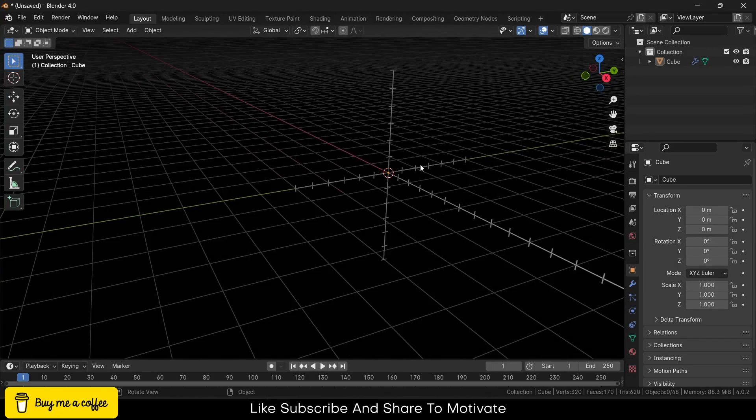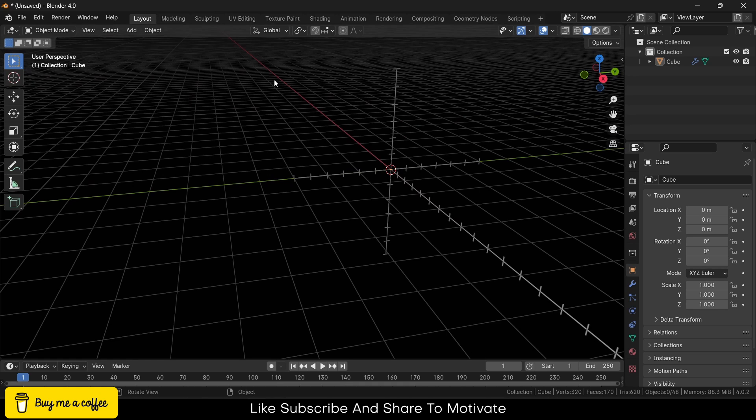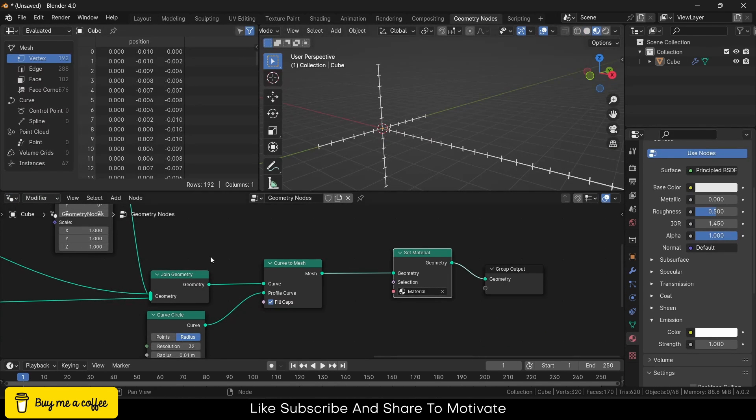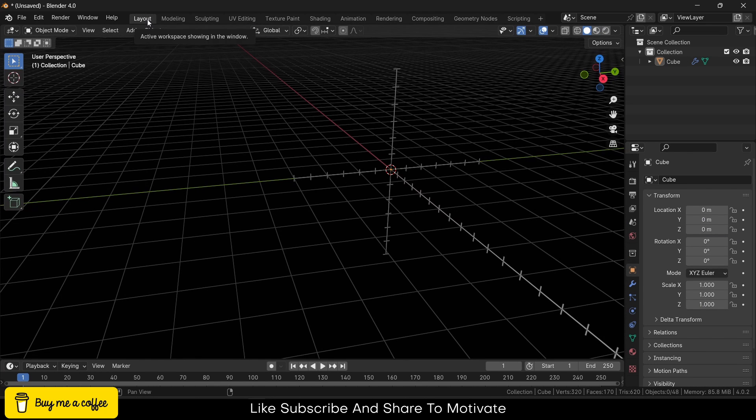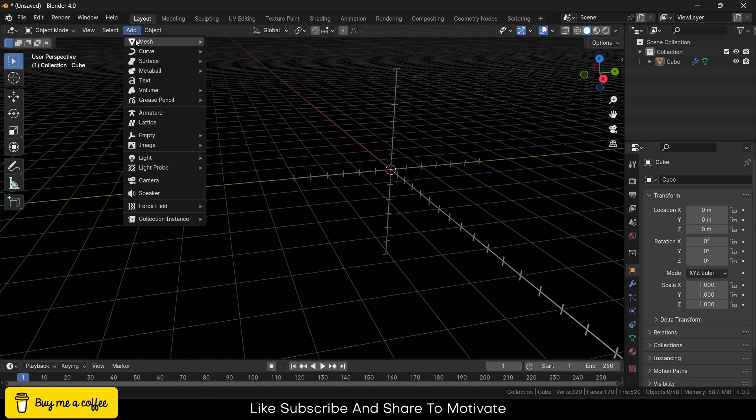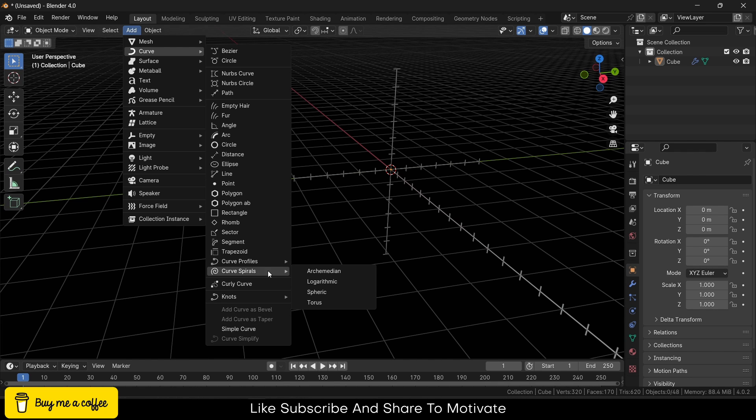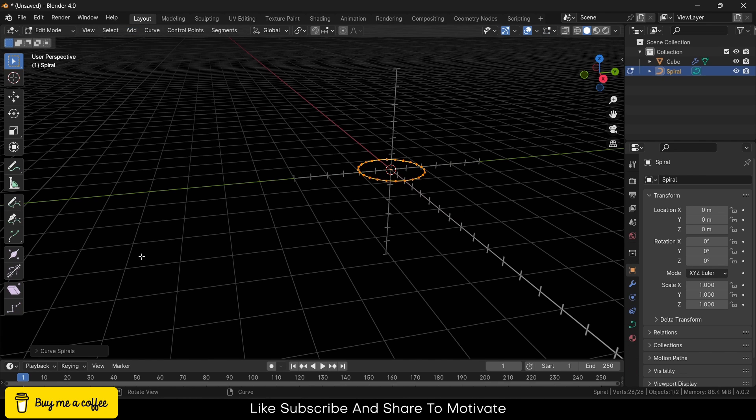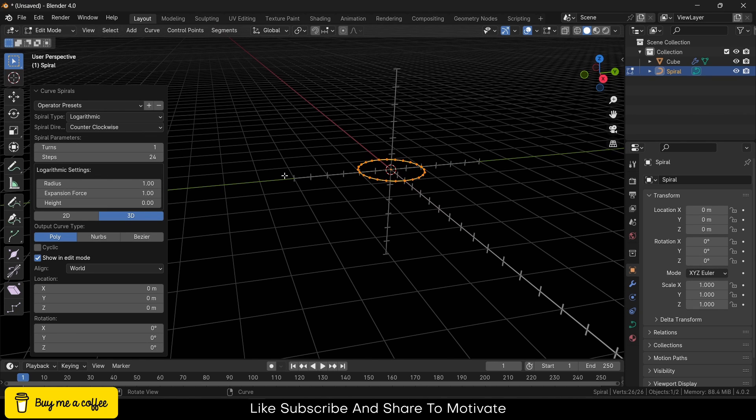Now, how can I make the helix that you saw? So guys, one way is that you use Geometry Nodes to make the helix as well, but that is time-consuming and a long process. I don't want that, so we will use the smart way. I will go Curve and Curve Spiral, click on Logarithm.